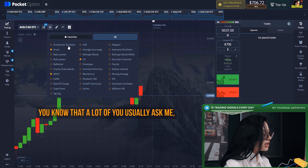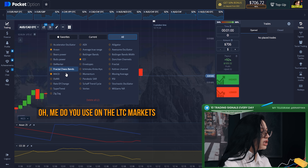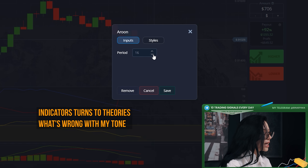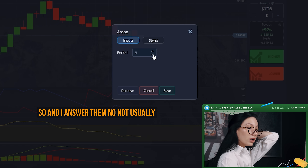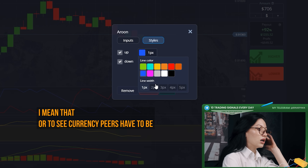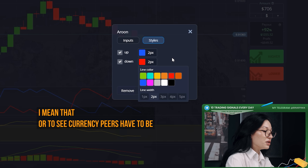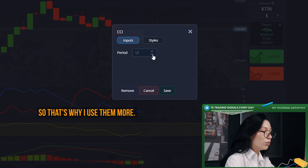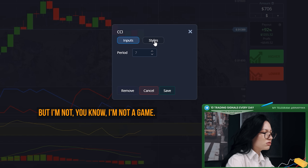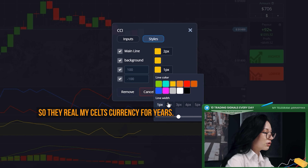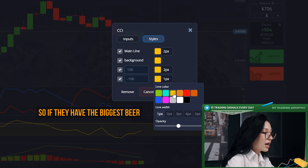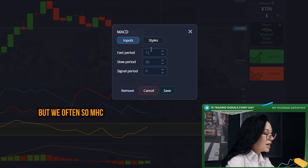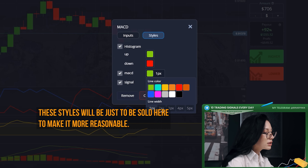A lot of you usually ask me: Mia, do you use OTC markets with indicators and currency pairs? I answer: not usually by default, but OTC currency pairs have the biggest payout percent ever, so that's why I use them more. I'm not against real market currency pairs — if they have the biggest payout I'll use them often too.